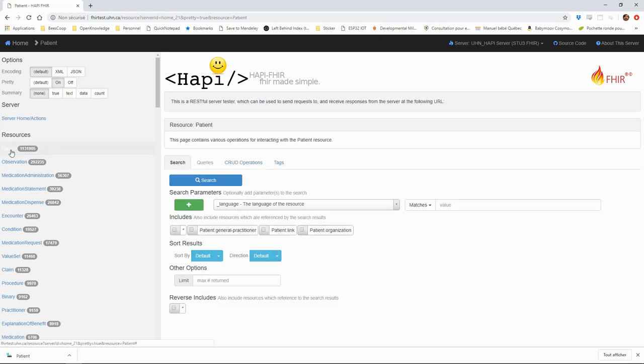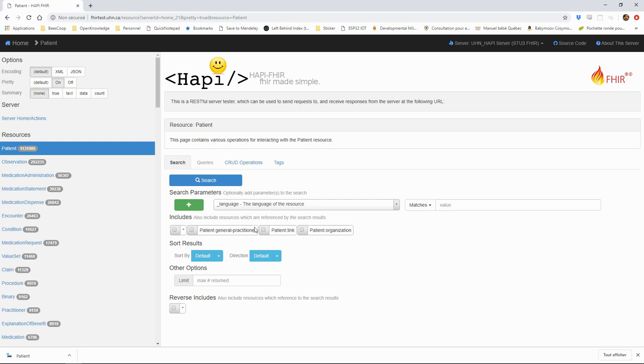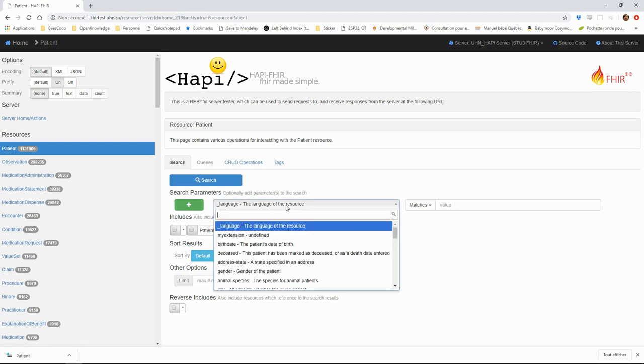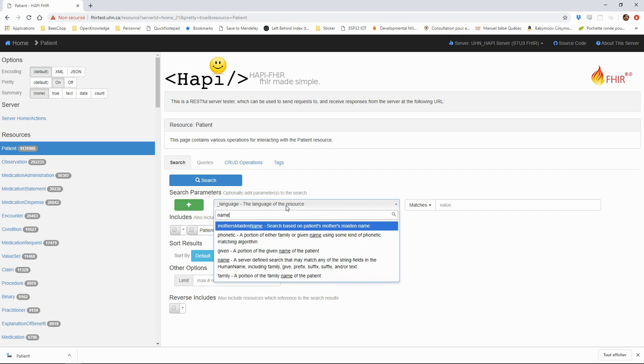If we go to a resource like the patient, the interface allows us to build FHIR requests. Let's for instance try to search for all patients named Smith.